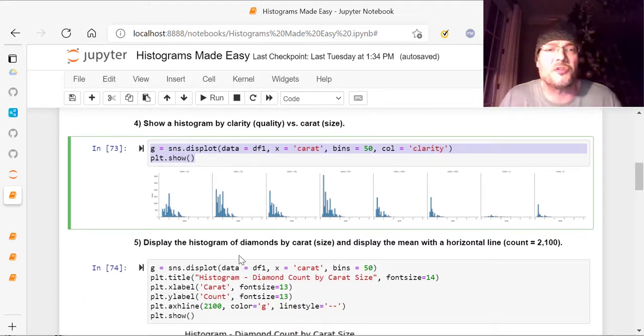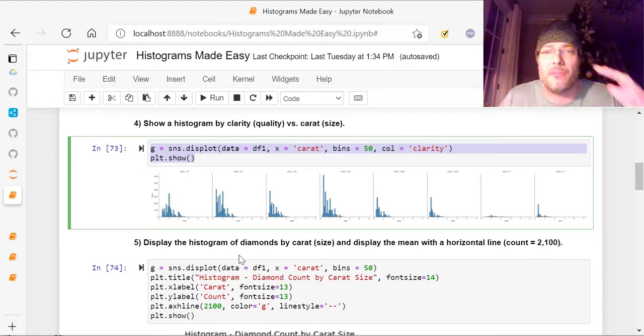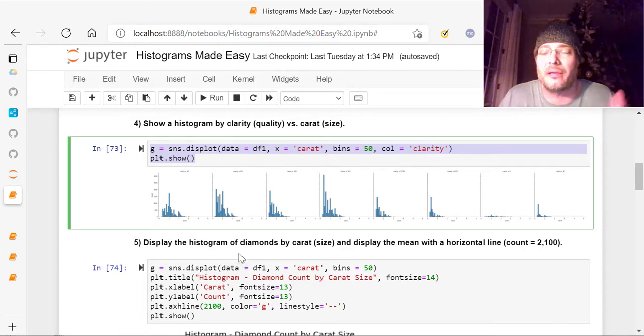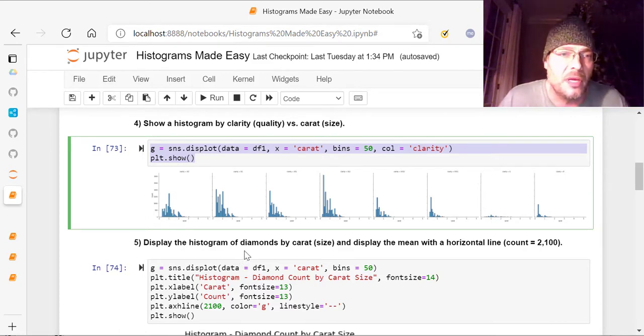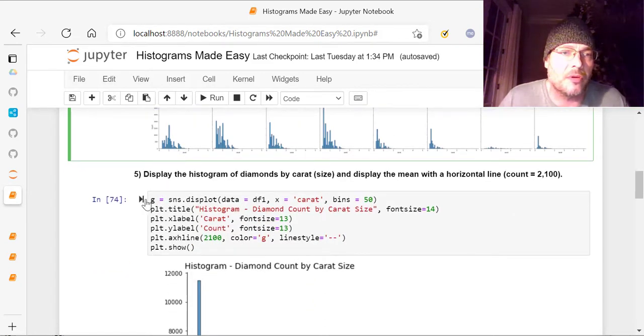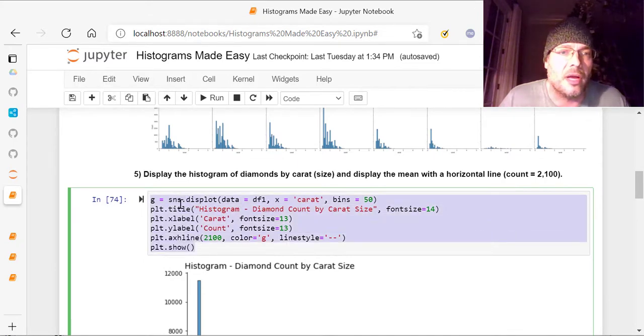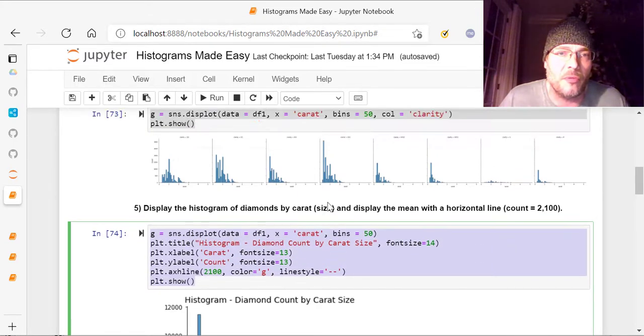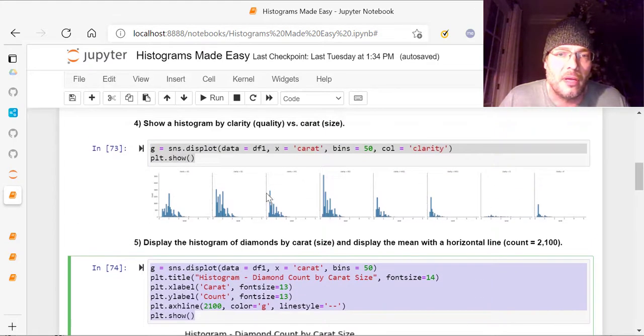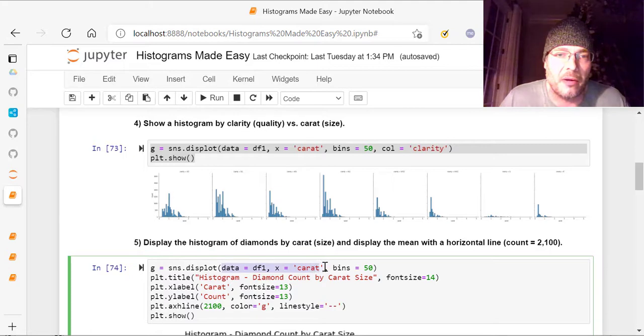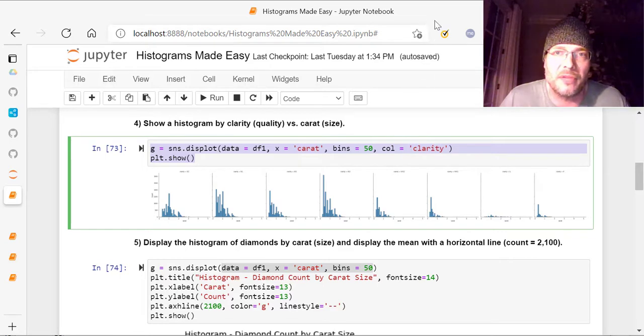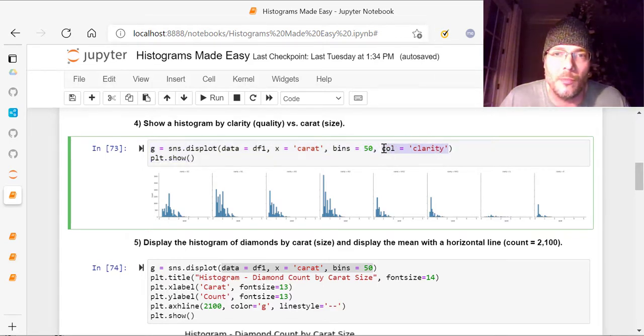Now, that's to show if you want to see that, we're also going to do some more stuff here. So what if we want to display the histogram of the diamonds carat size and add a mean with a horizontal line, count of 2100 to it? So instead, now what we're doing is this, see this right here, SNS.displot, same as we did before, right? Except for a difference, watch. It is DF1, X equals carat, and bins equals 50, but I don't have that column equals clarity. I don't have the column equals clarity part right here anymore. I've dropped that. So I've just got this.